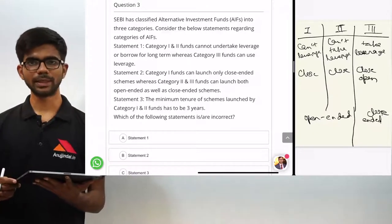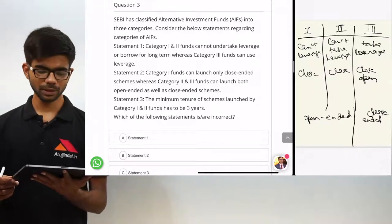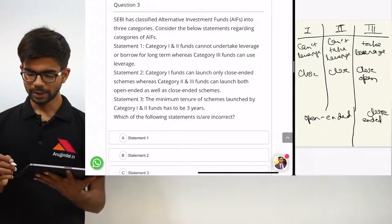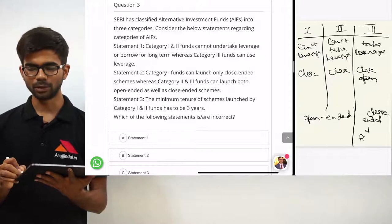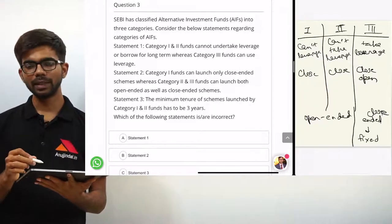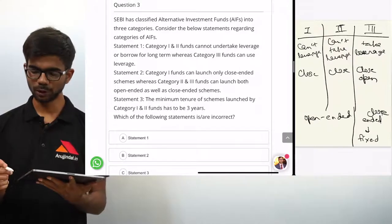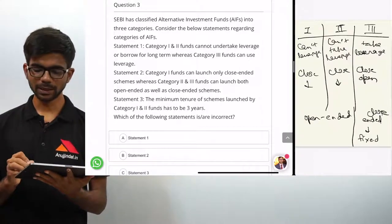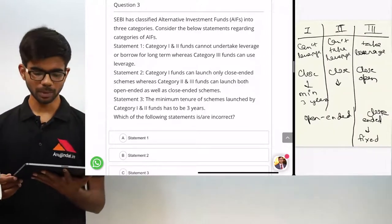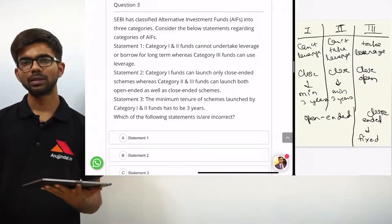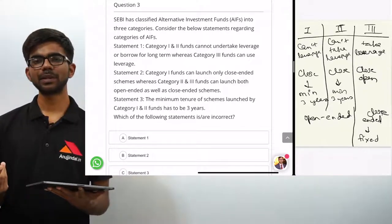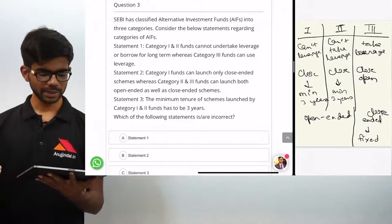Statement 3: the minimum tenure of schemes launched by category 1 and 2 funds is 3 years. In close ended schemes there is a fixed tenure, whereas open ended schemes have no fixed tenure. Category 1 and 2 funds can only launch close ended schemes, so their tenure must be fixed at a minimum of 3 years. There is no such time limit for category 3 funds since they can also launch open ended schemes. So statement 3 is right.